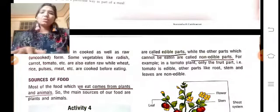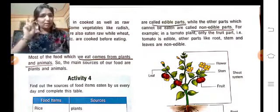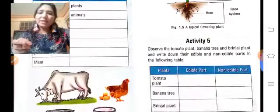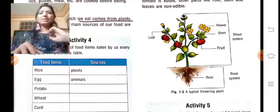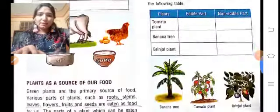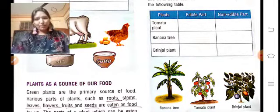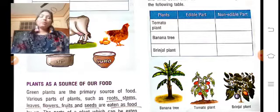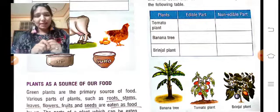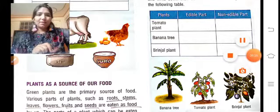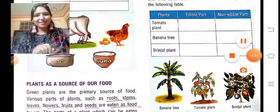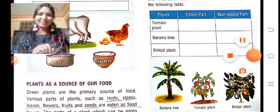Now we have sources of food. There are two sources: number one, plants, and number two, animals. If we are vegetarian, then we get food only from plants. If we are non-vegetarian, then we get food from both animals and plants. In the next video, we will start plants as a source of food.